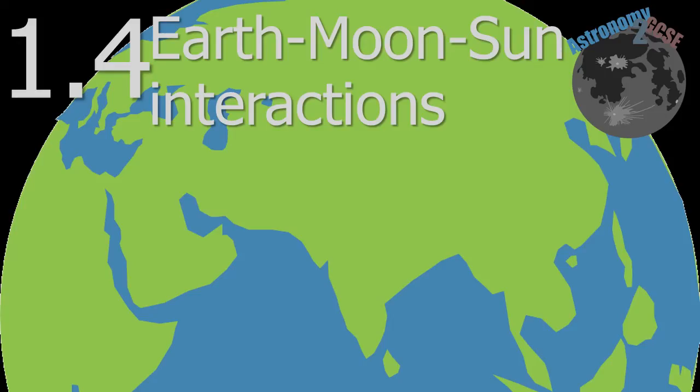Astronomy to GCSE, Topic 1.4, Earth-Moon-Sun Interactions. So first, eclipses.